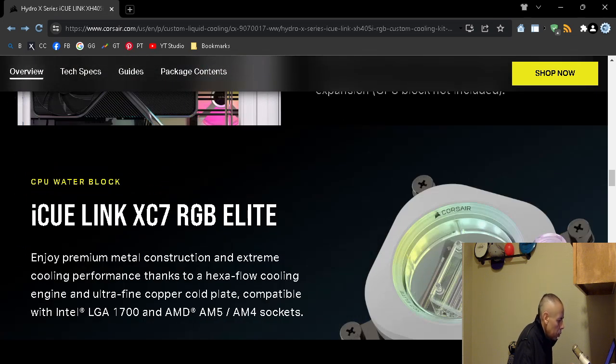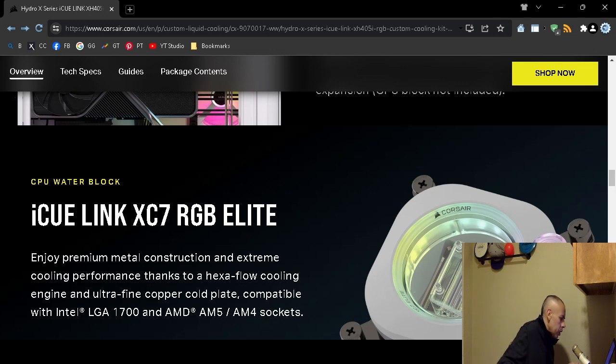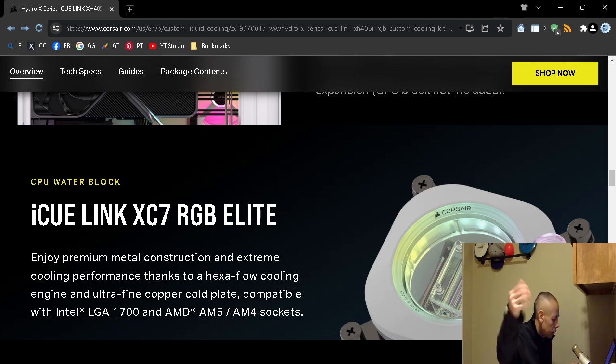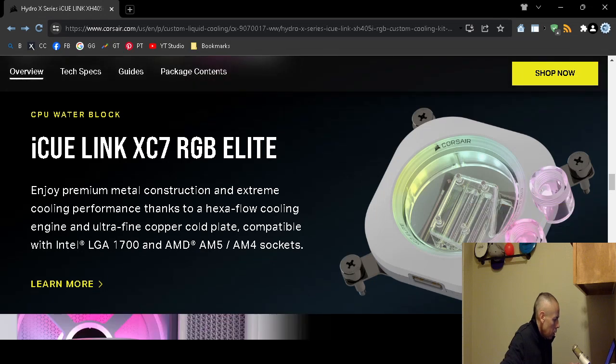Made out of metal construction. Extreme cooling performance with a hexaflow cooling engine. Ultra fine copper gold plate.